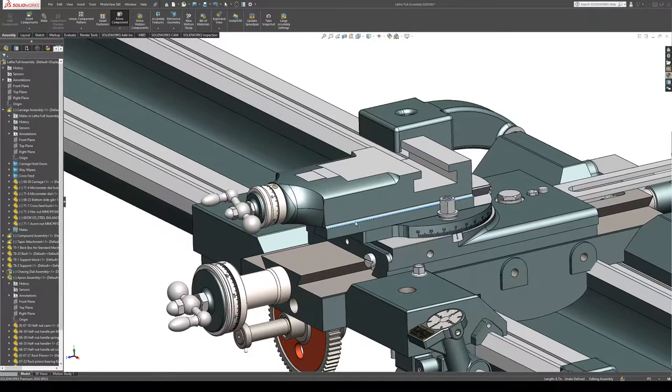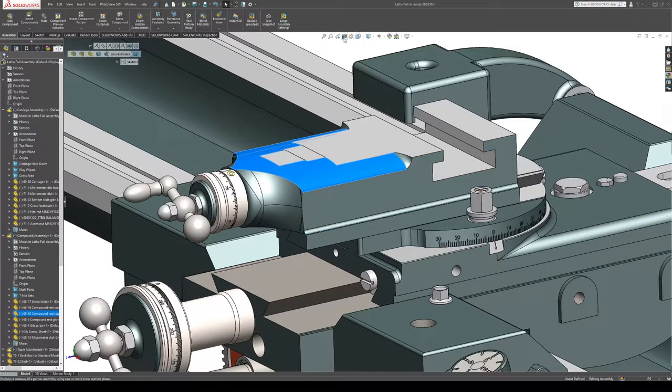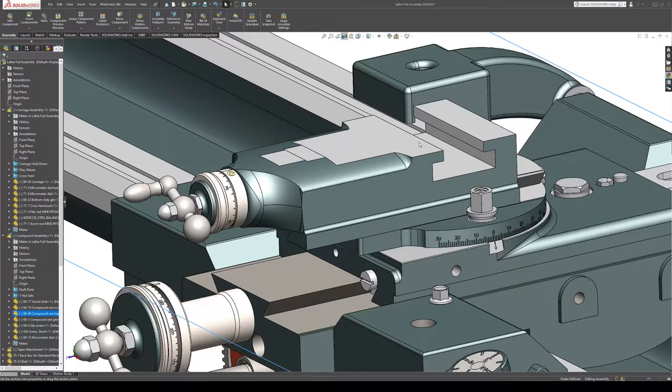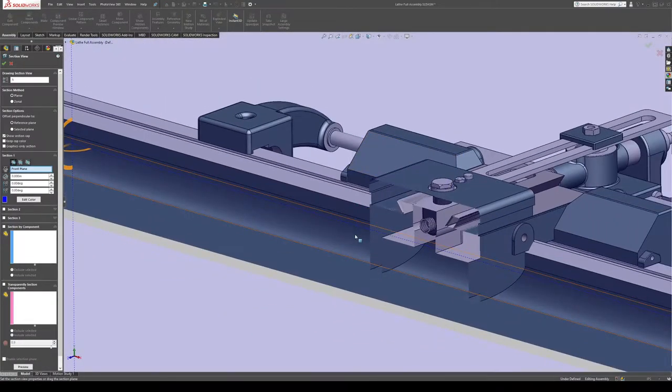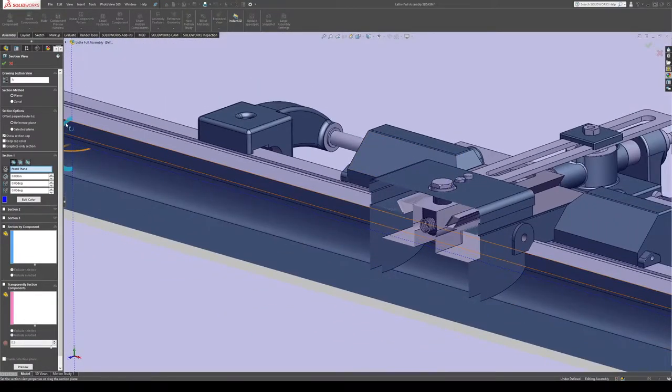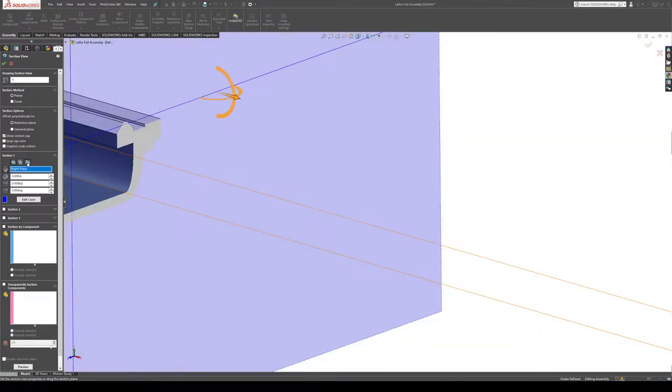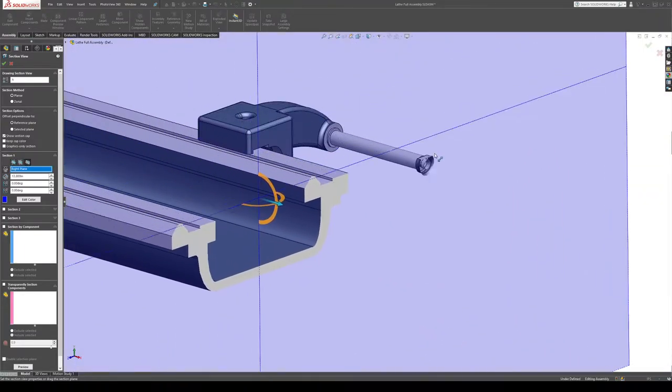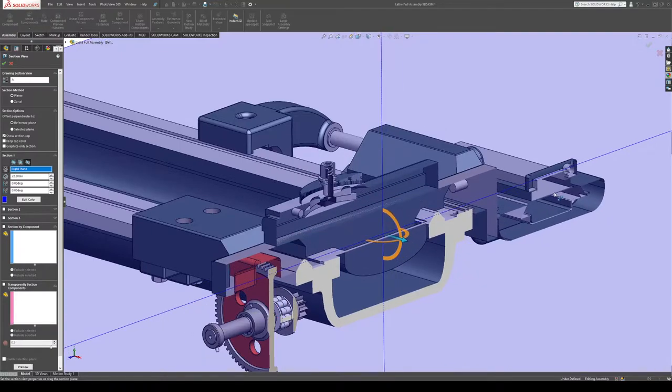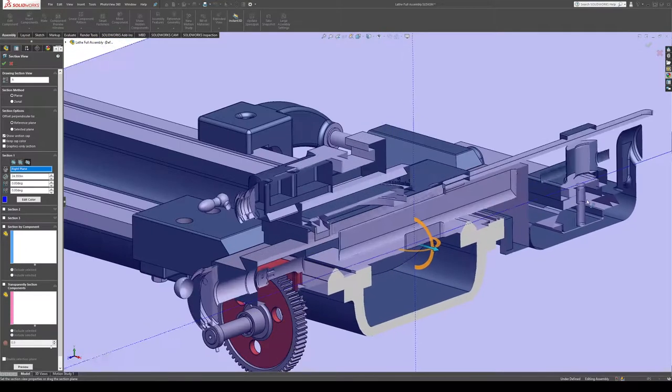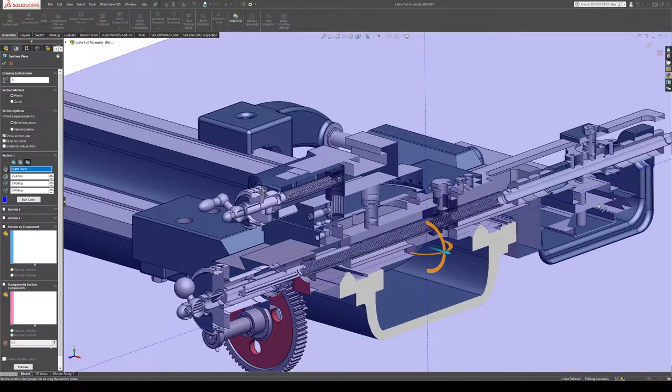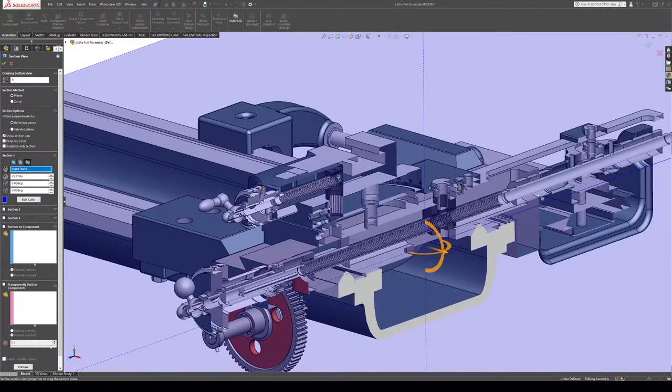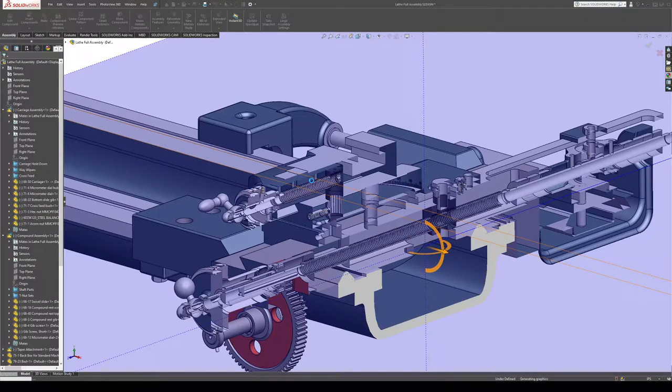If we go in here and let's flip this around the other way, we go in here, you can actually see that the components have screws modeled into them.